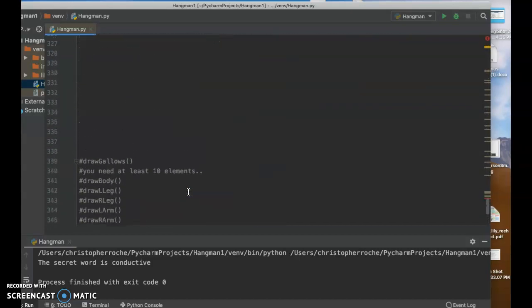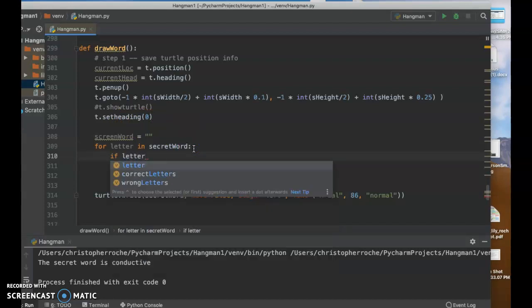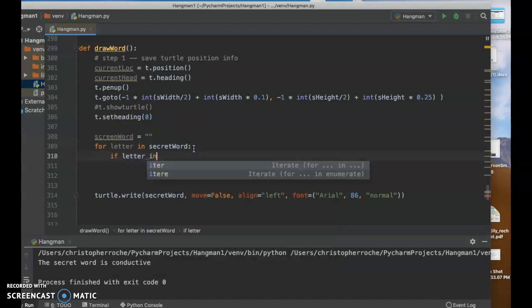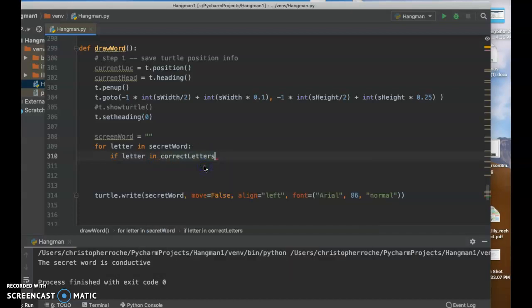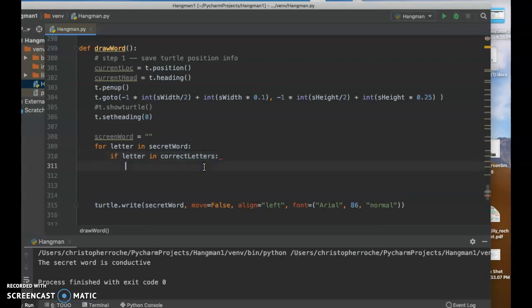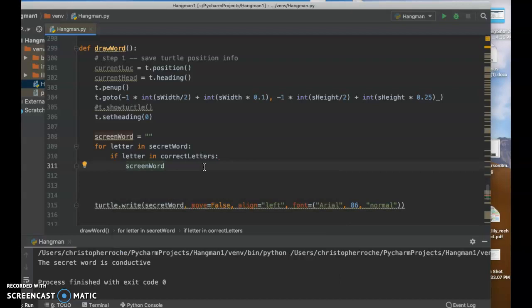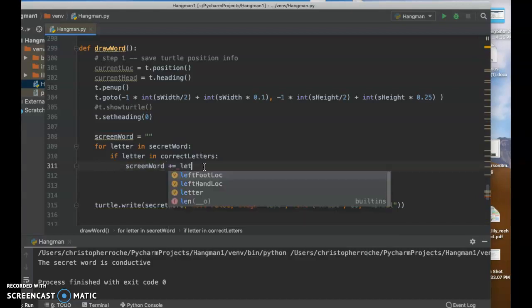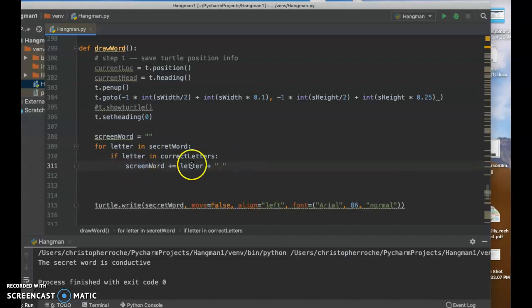What's going to go on here right now is that we have the screen word. And then we're going to say this. We're going to say if letter in, and then it's called correct letters, right? If it's in correct letters, then we'll show it. So what I'm going to do is I'm going to build the screen word. I'm going to say screen word, and this is going back to our skills we've got with strings. It's going to say plus equals, and then we're going to put in the letter. And to make it fancy, I'm going to put in an extra space.